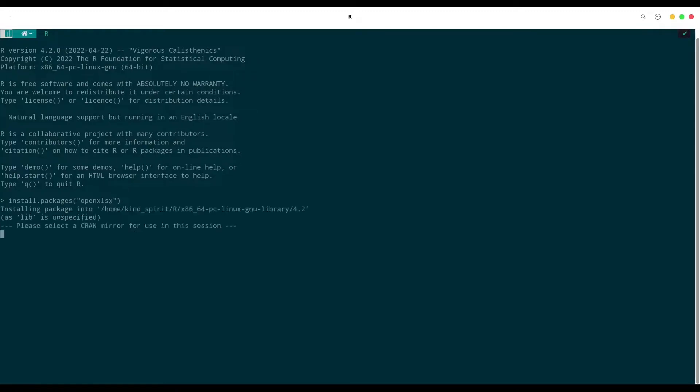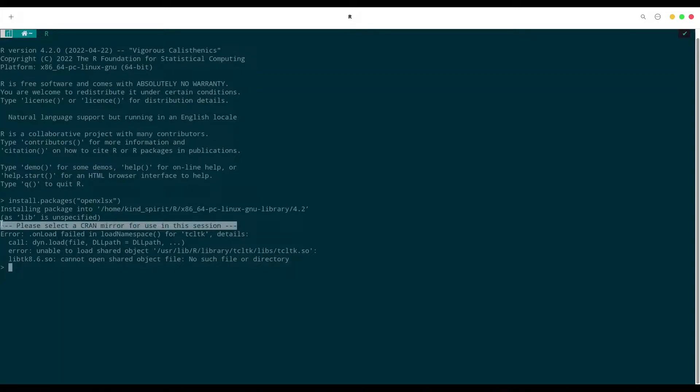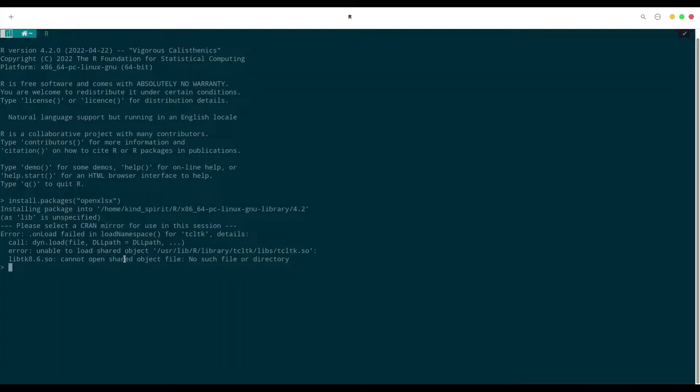And if I run this code you see this is the problem I've been talking about. So this session cannot find CranMirror. How to solve this problem?